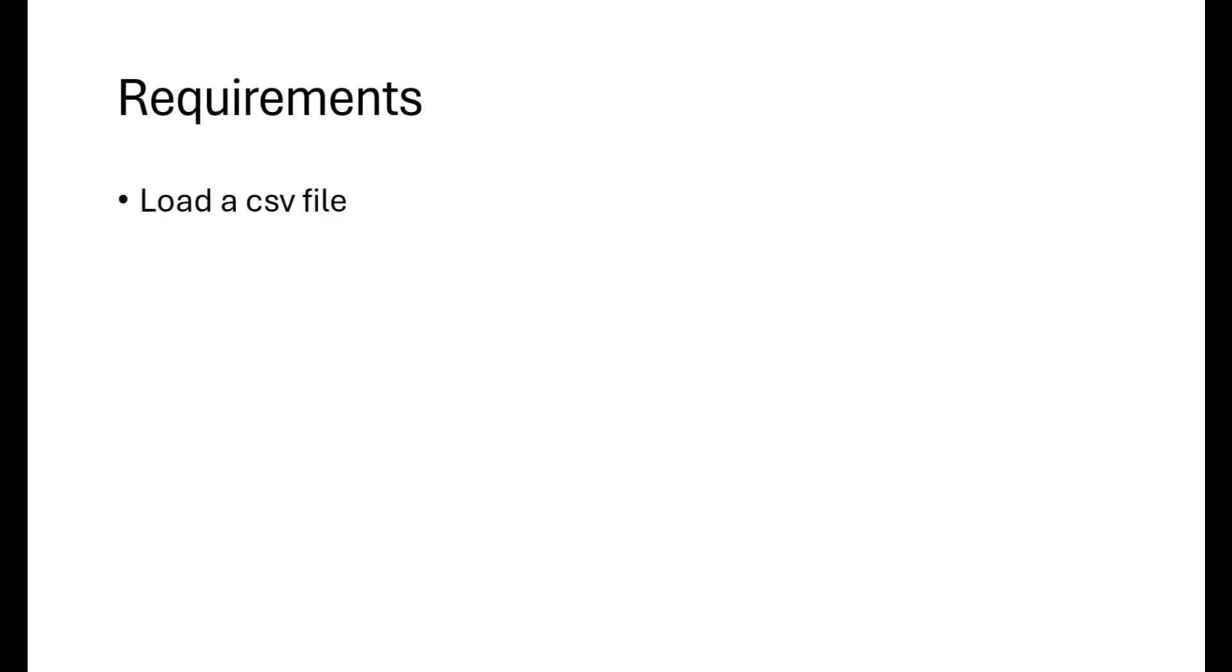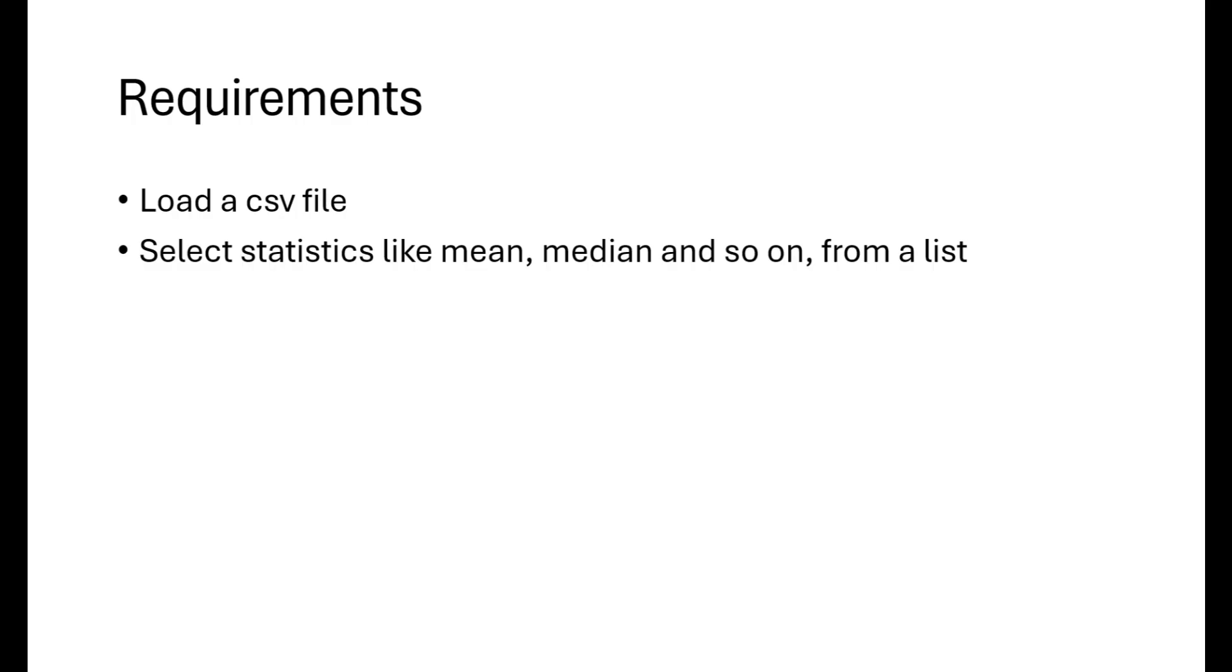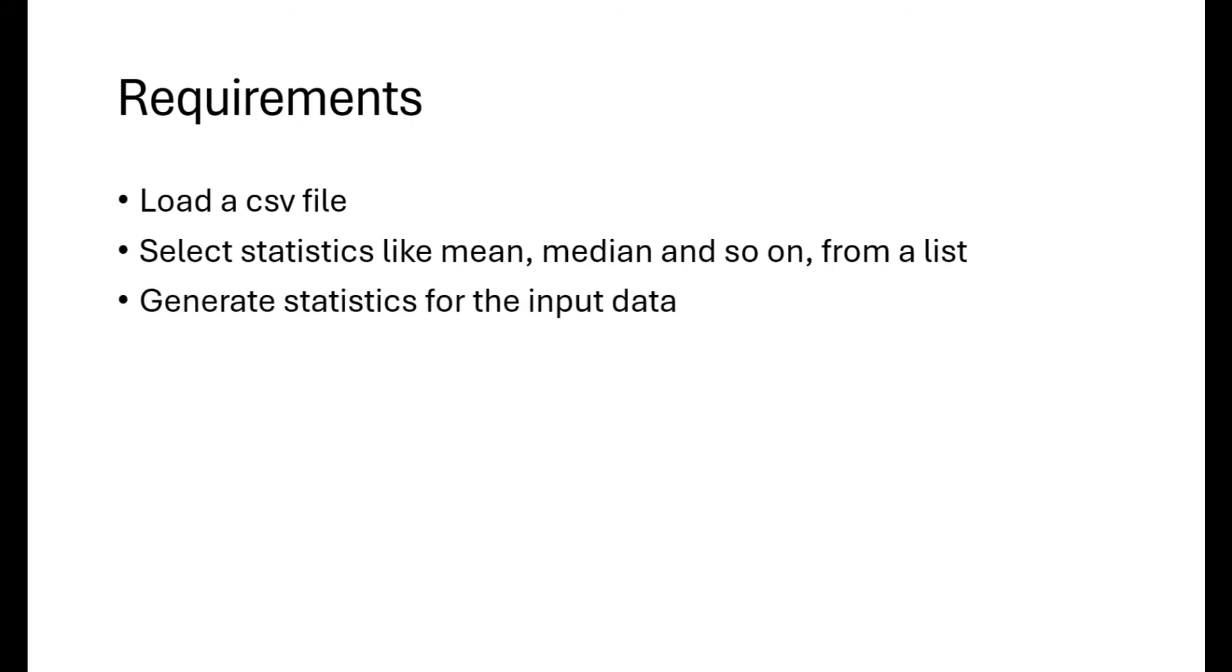Let's define some requirements. We'll keep things simple here but you can modify the same process and build a more refined product following the same steps. First, let's talk about the data part. The input data can come from a database in which case we need to write some code on how to access the database. In this video, we simply allow the user to load a CSV file from a local directory. Once we load the input data, we want to generate statistics like mean, median and you can add as many items as you like. The user should be able to select some or all of the statistics for computation.